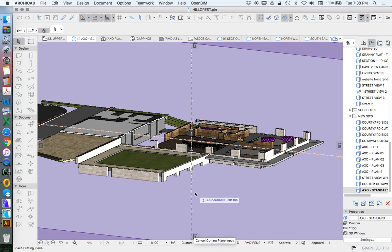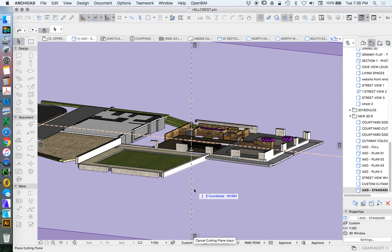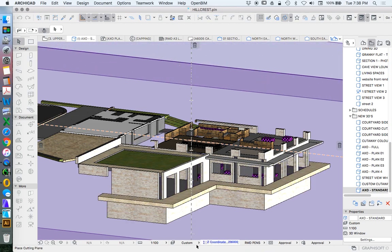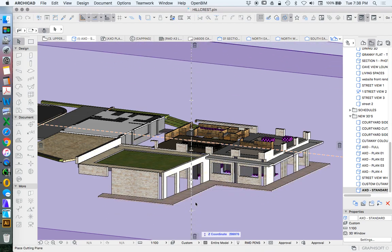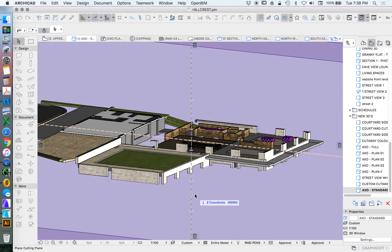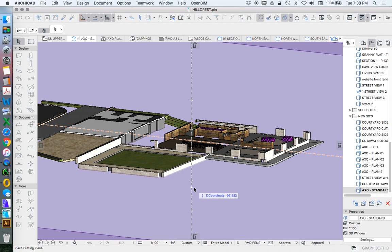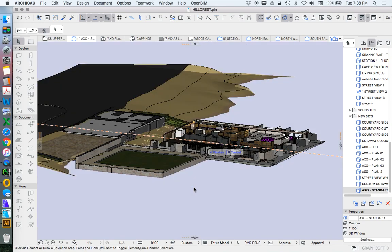Now again, this isn't going to make a whole lot of sense at the moment, but what I'm just trying to do is reduce the amount of information that's being shown in the view. So I don't want to see all of this floor information. So I'm going to cut so it's just underneath the floor level. And so press finalize.